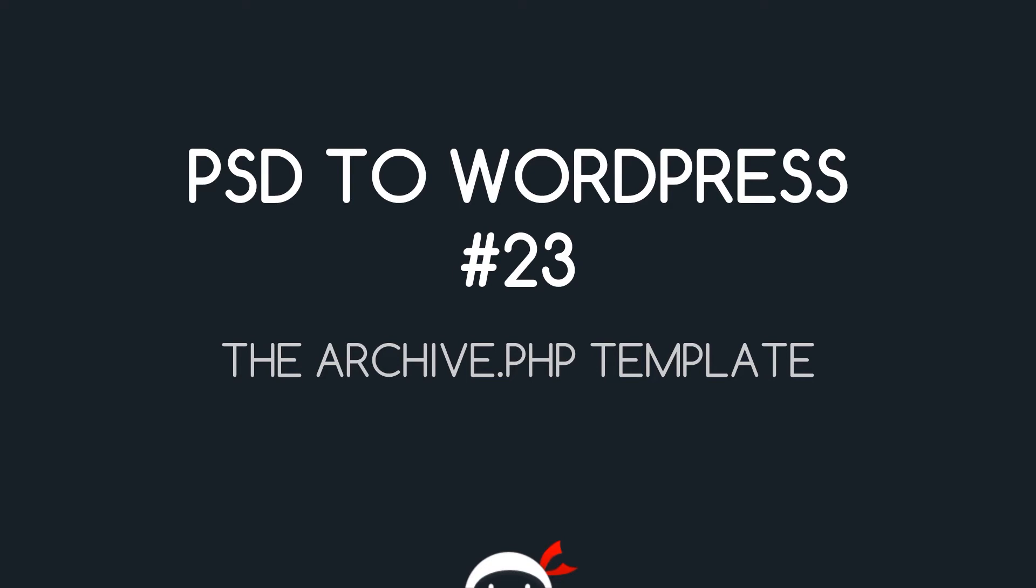Yo, what's going on guys? You're watching PSD to WordPress Lesson 23 and in this video we're going to go through the archive.php template file.